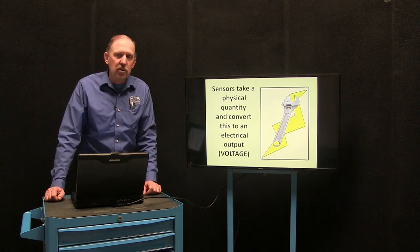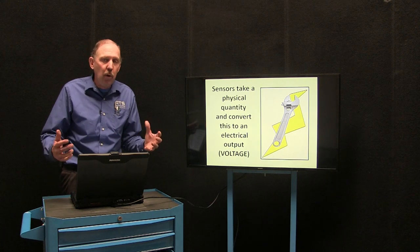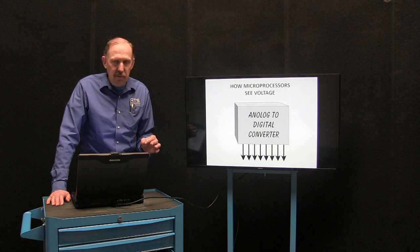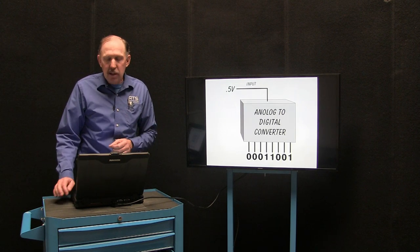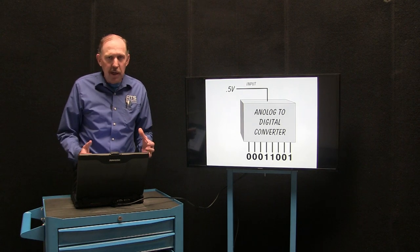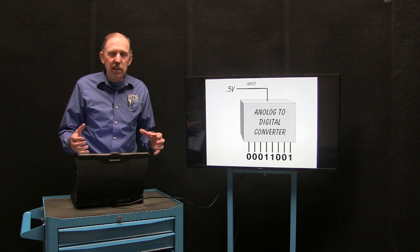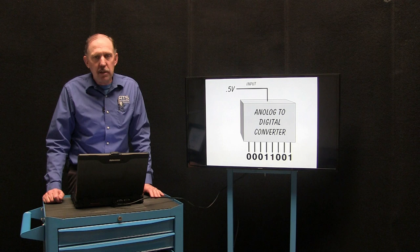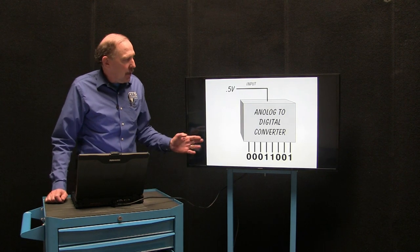All of the sensors on the vehicle take a physical quantity and convert it into an electrical output — a voltage. Microprocessors, however, don't see voltage or amperage or any of this. Microprocessors see something referred to as Boolean code. Boolean code is simply ones and zeros. The placement of these ones and zeros in a string of code gives the microprocessor the understanding of what the voltage is.